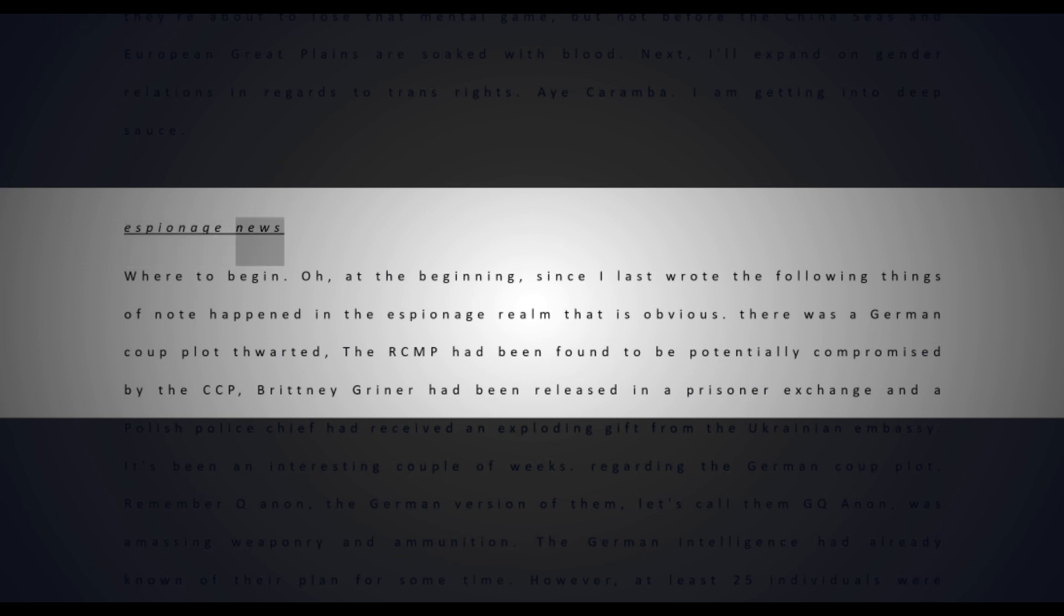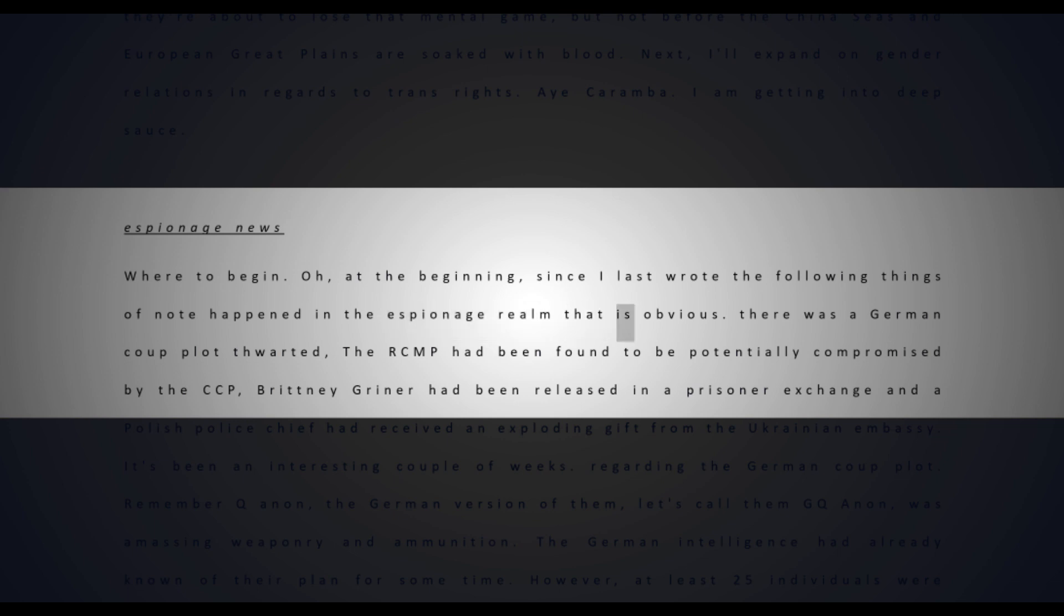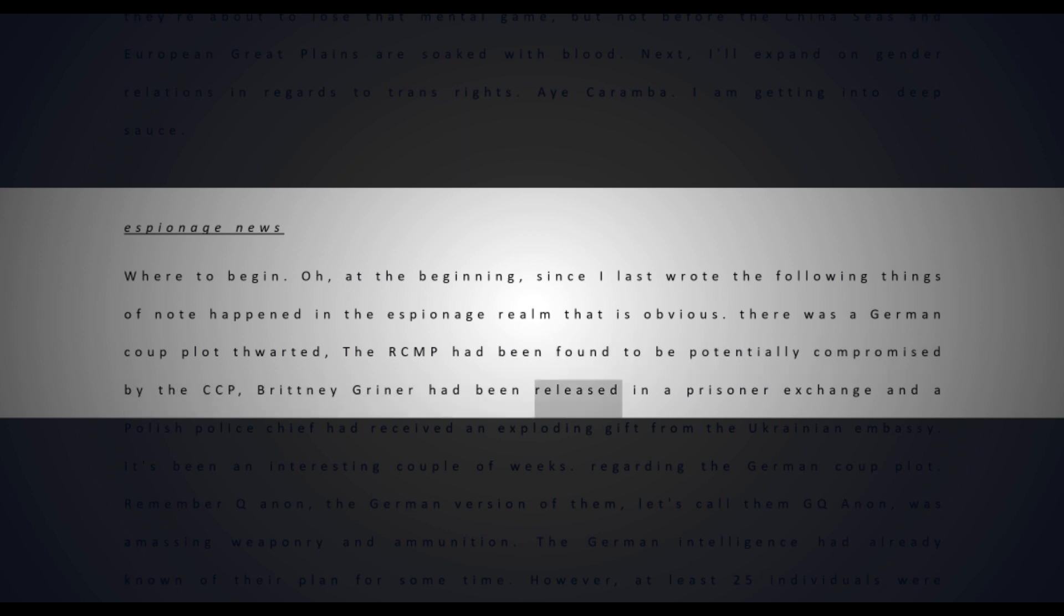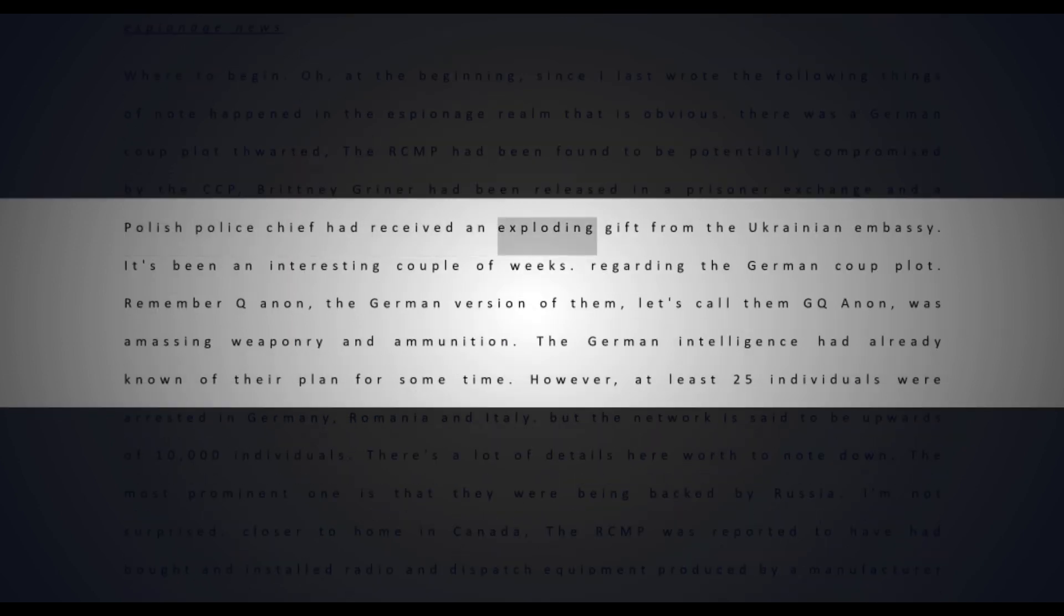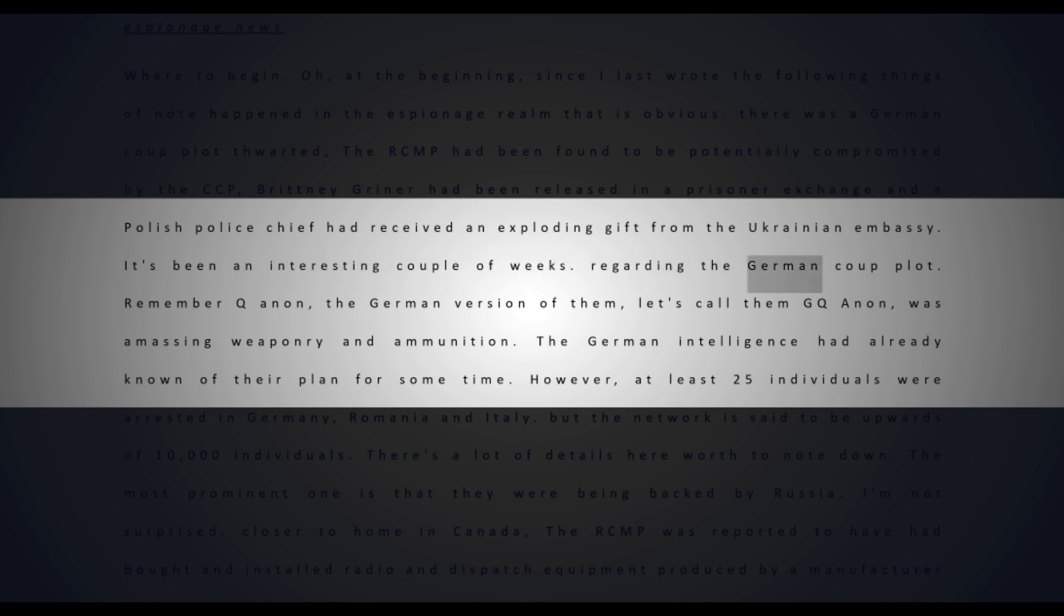Espionage news - where to begin? Since I last wrote, the following things of note happened: a German coup plot was thwarted, the RCMP had been found to be potentially compromised by the CCP, Brittany Griner had been released in a prisoner exchange, and a Polish police chief received an exploding gift from the Ukrainian embassy.